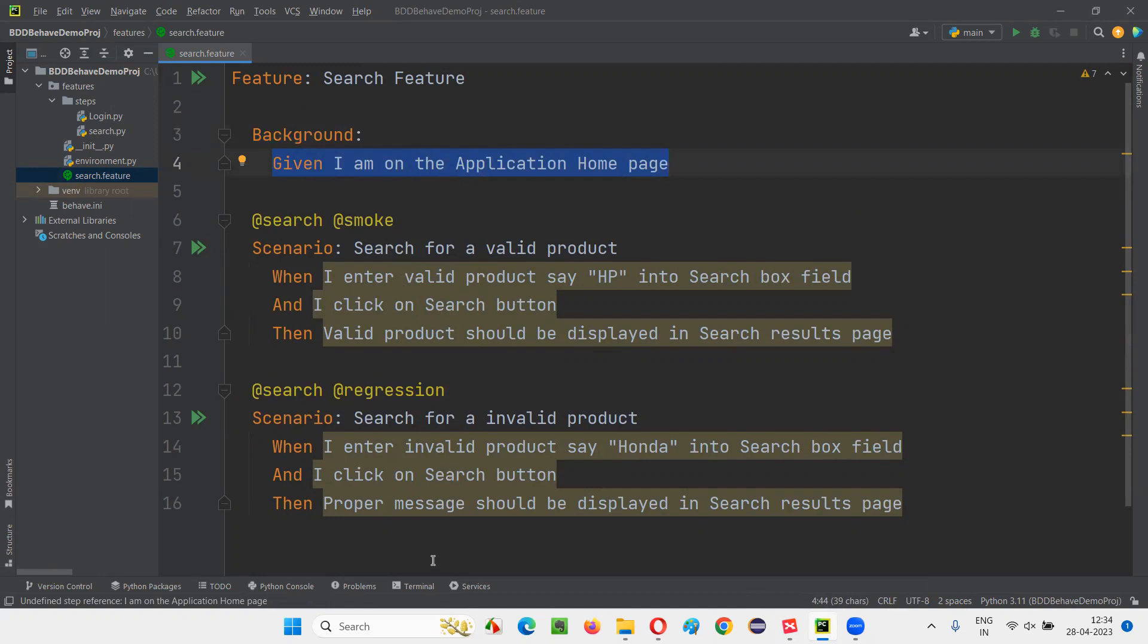It should be common for all the scenarios, no matter how many scenarios are there. In every scenario, this should be the first step, the beginning step. Such kind of common beginning steps can be moved under background.